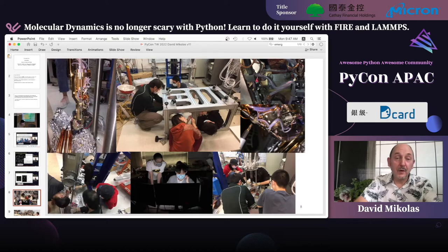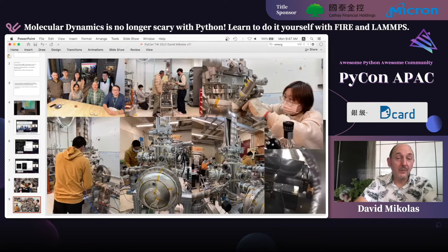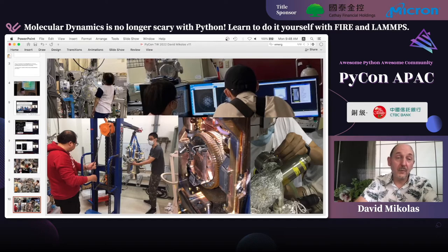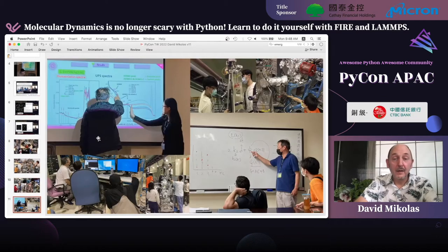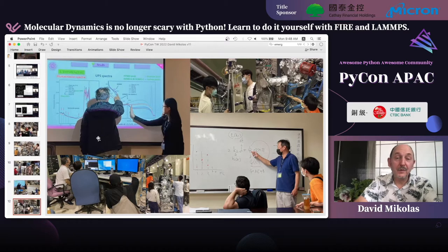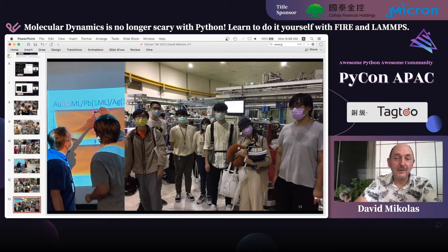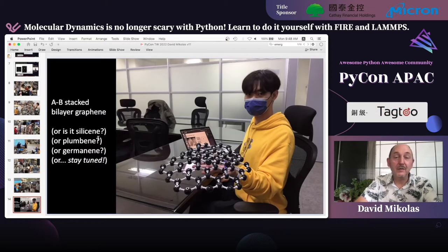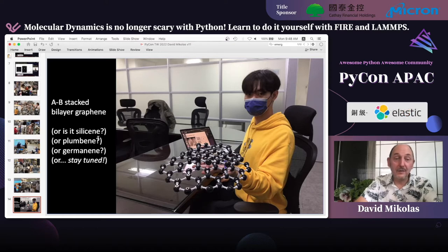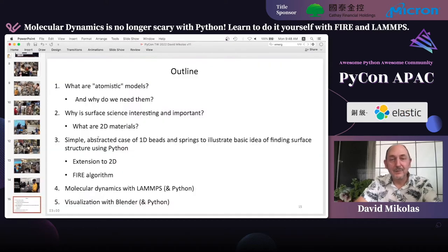Since then we've had a major upgrade — we've improved our system and gone to a new vacuum chamber. We can move our system to the accelerator beamline and do experiments there or in our own laboratory, and we're getting some excellent new data. There's a photograph at the end of an experiment in front of the beamline at the synchrotron lab in Science Park in Xinju. Here's a model of AB-stacked bilayer graphene, but we may be making silicene, plumene, germanene, or who knows — so stay tuned for my talk next year.